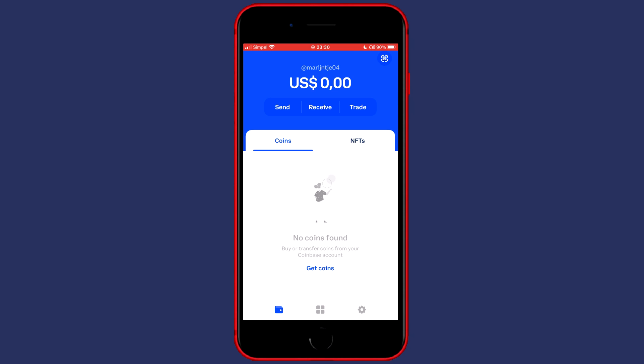For this tutorial I will assume that you already have your own Coinbase account. However, if you don't, make sure to go ahead and click on the link in the description to get $10 worth of free Bitcoin.